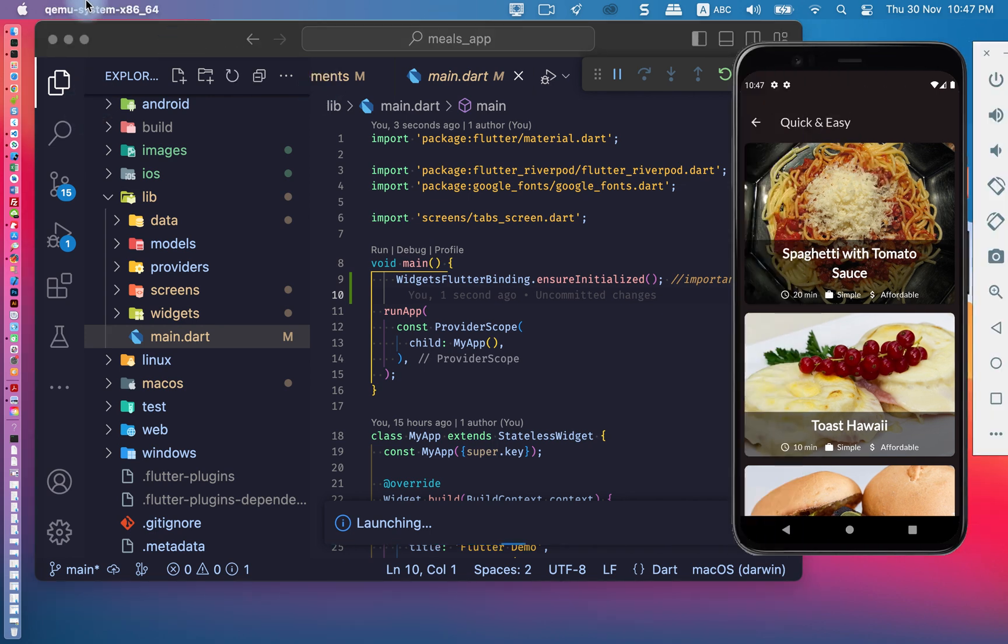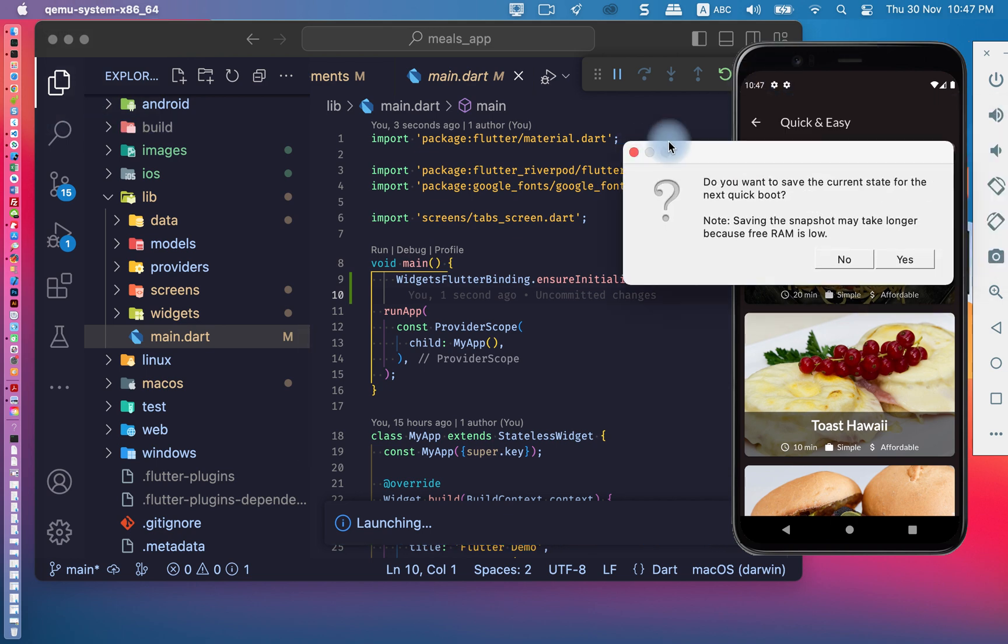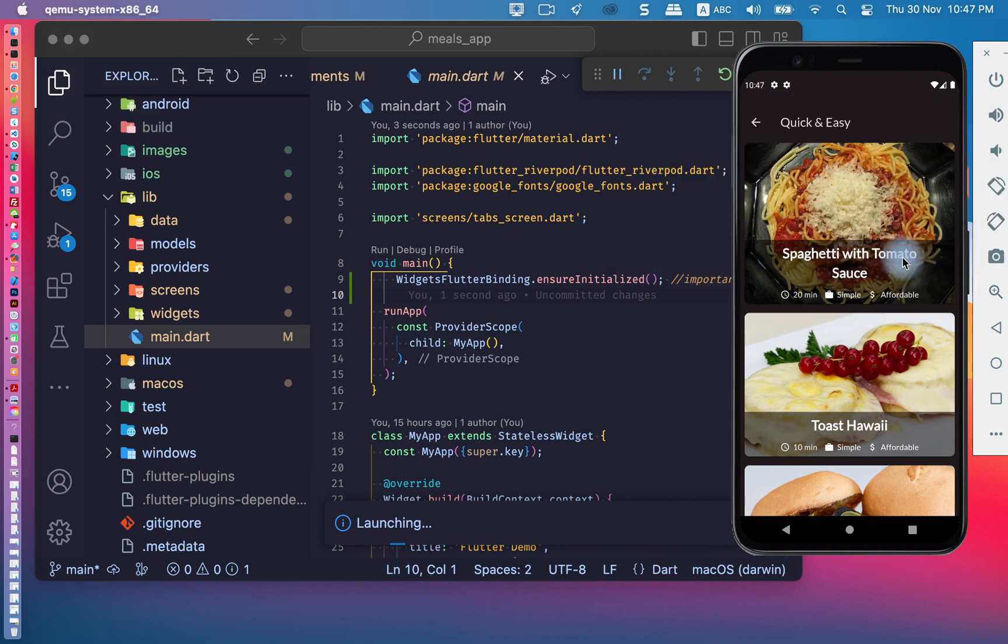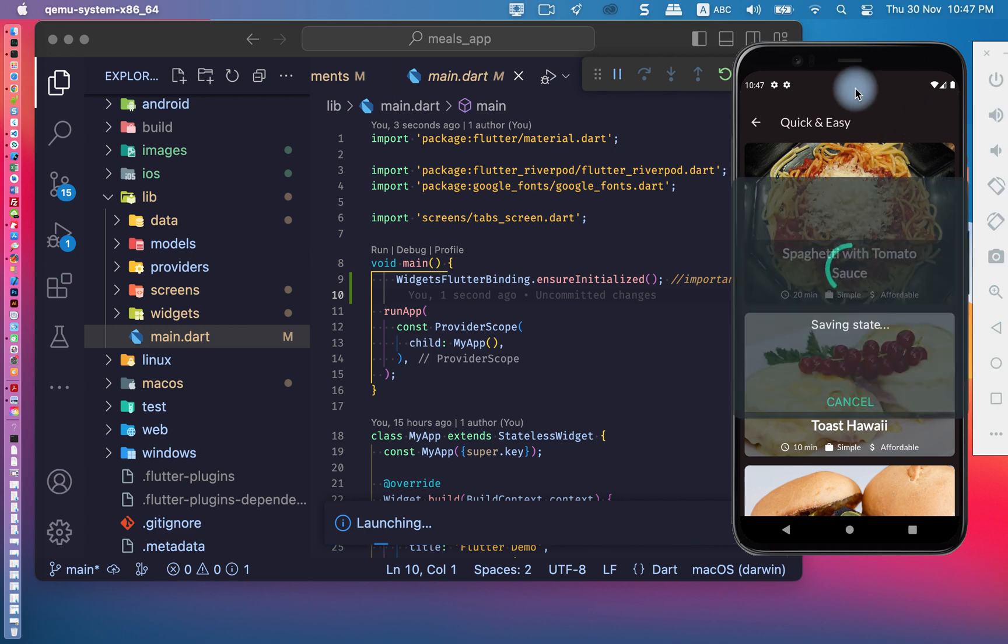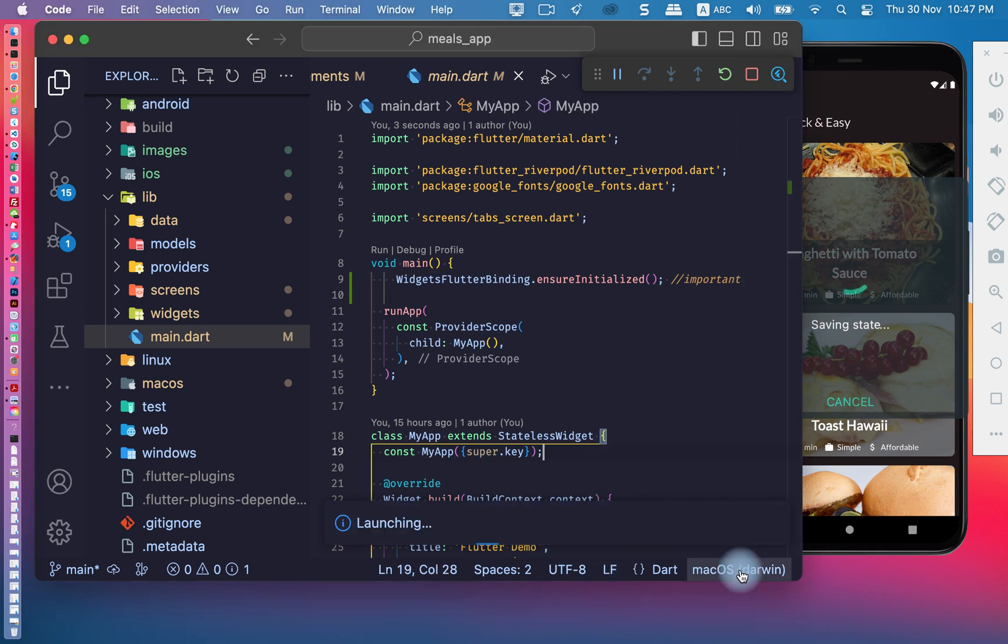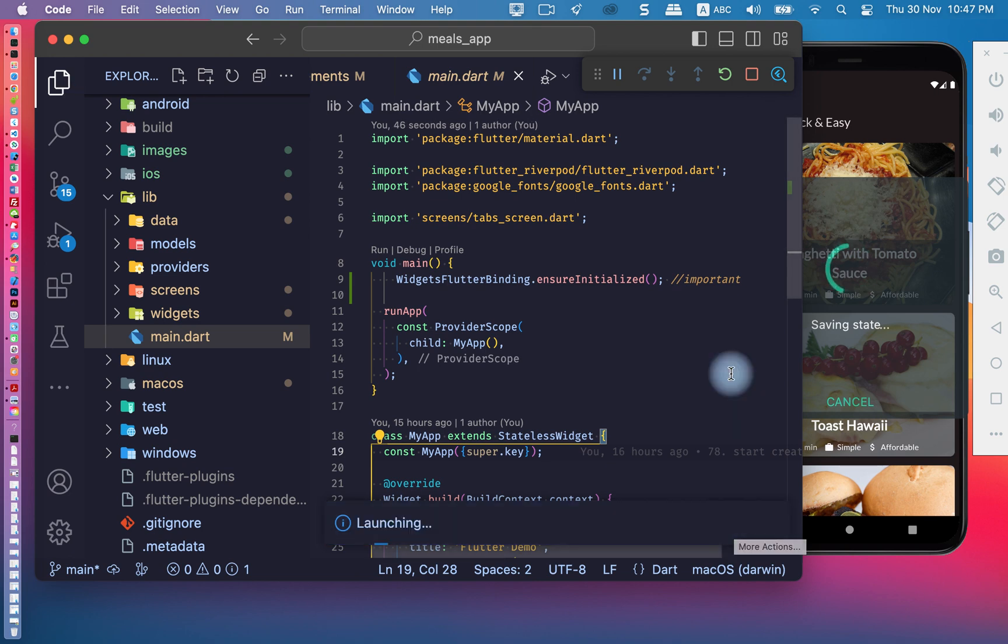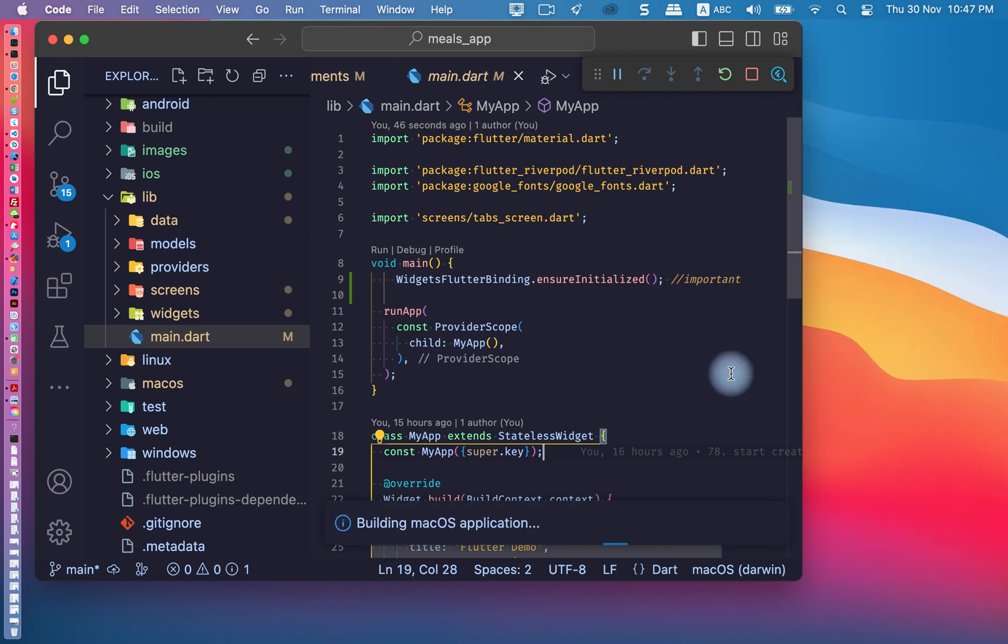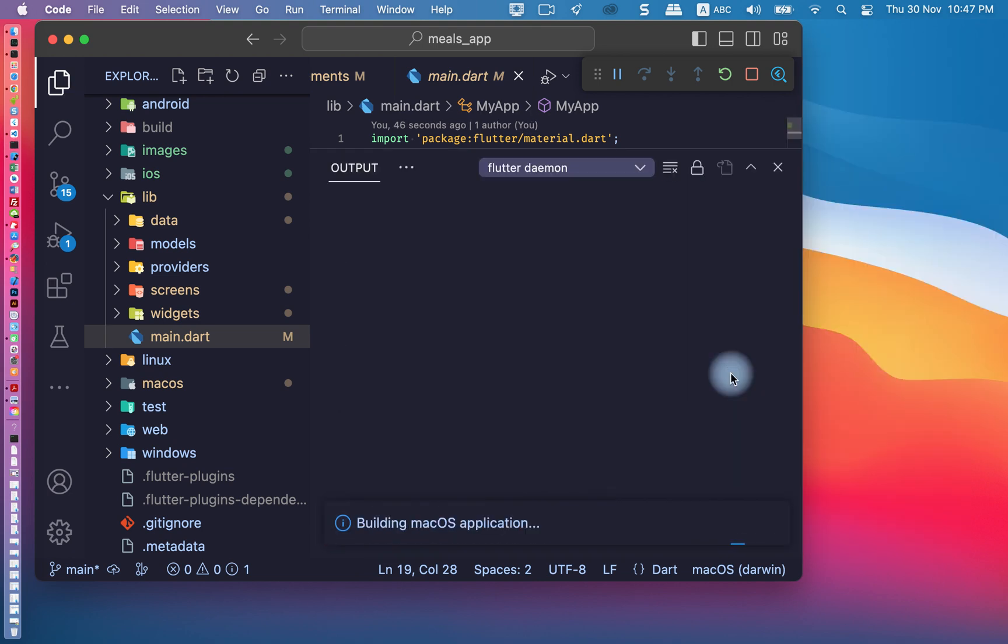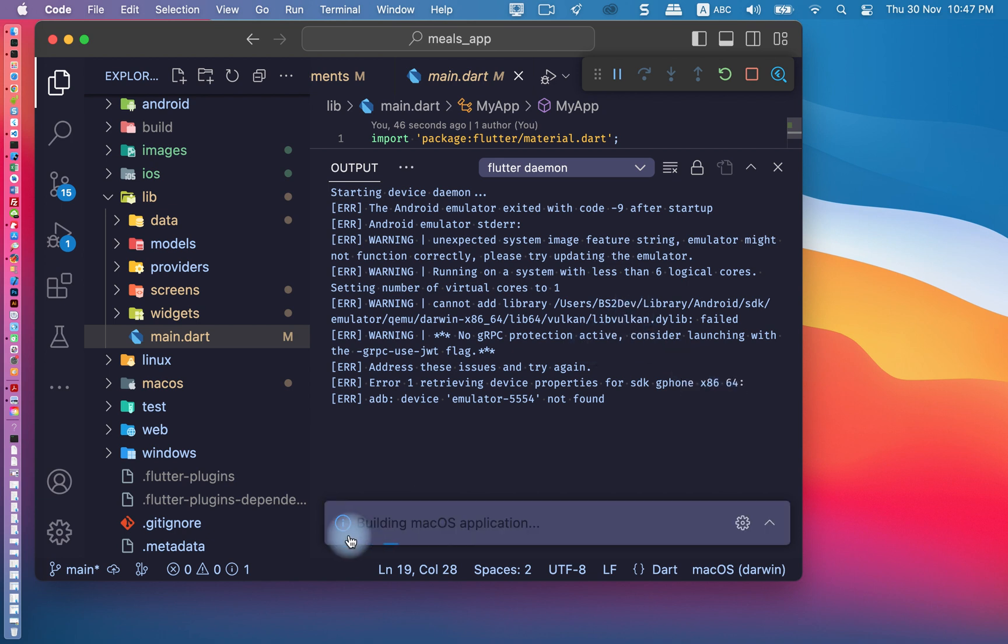I will close it because my PC is slow. We're now waiting for macOS operation system to run. Yes, building macOS operation system.